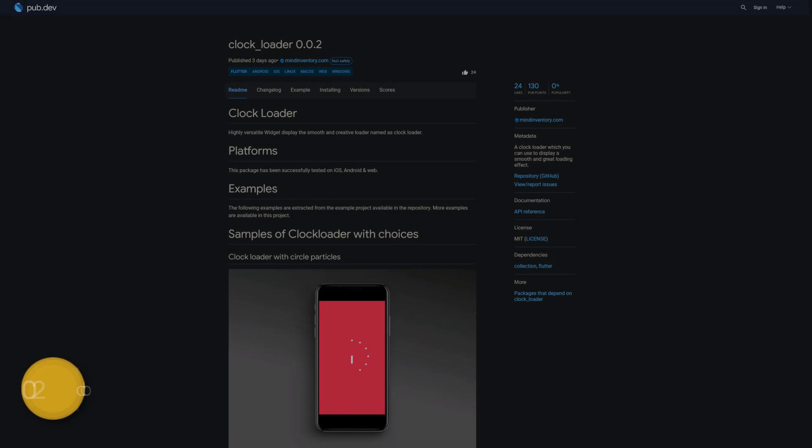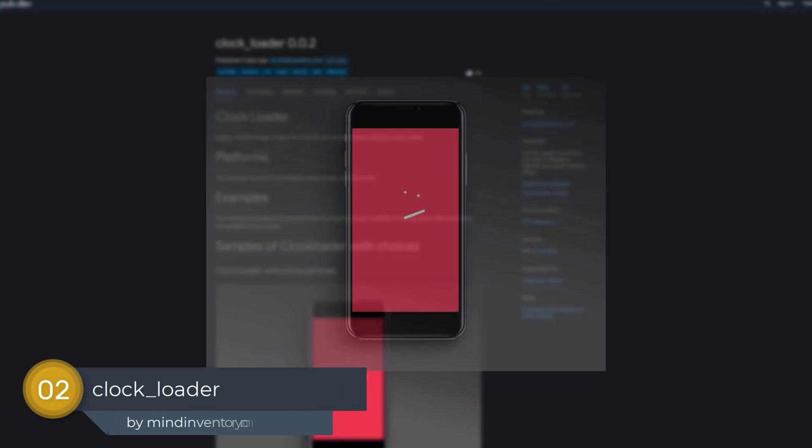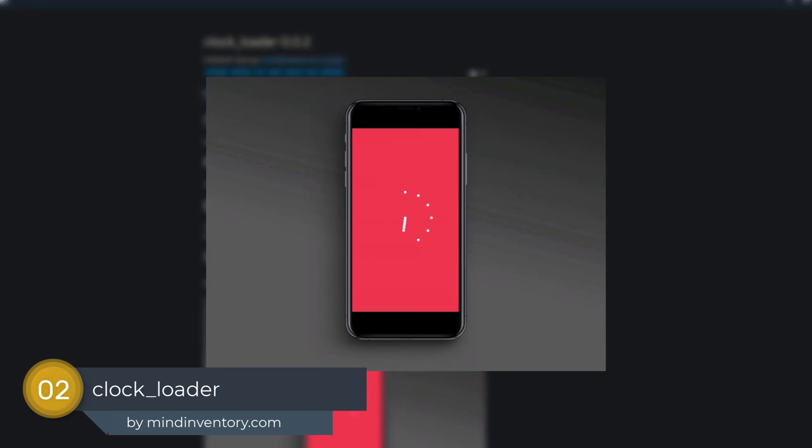Number 2 is called Clock Loader, a clock loader which you can use to display a smooth and great loading effect.